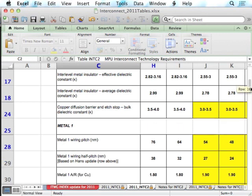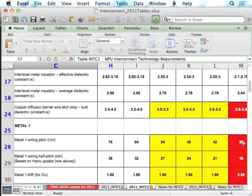The metal 1 wiring pitch is 38 nm. The aspect ratio (height/width) is 2, meaning the wire height is 38 nm for a 19 nm wide wire — these are tall wires. For the current density and dielectric constant: the effective dielectric constant K_eff is 4.2 across multiple generations.